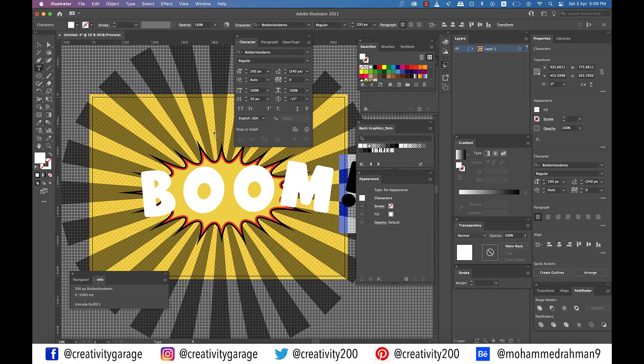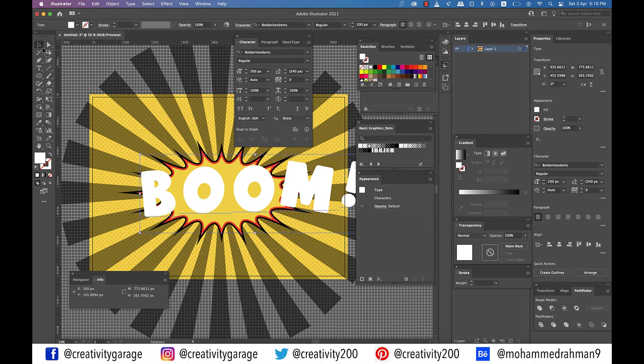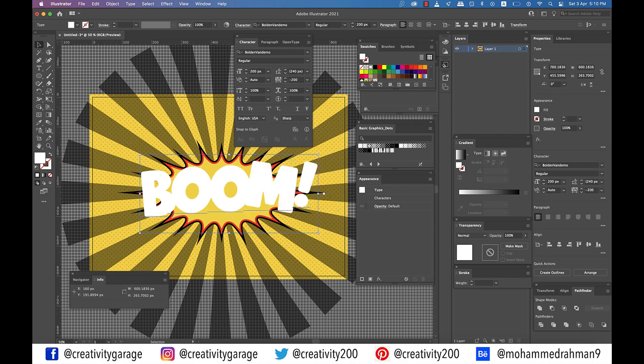We could have let the word stay as it is, but then it would have looked very boring, which is why we changed the position of the letters. All right, now reselect your entire piece of text and go to the character panel and set the tracking to minus 200.